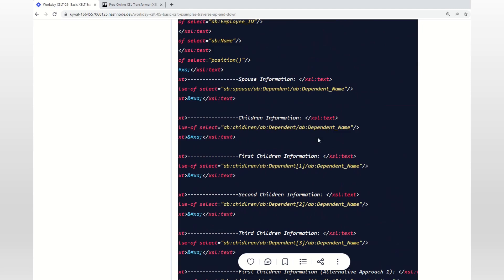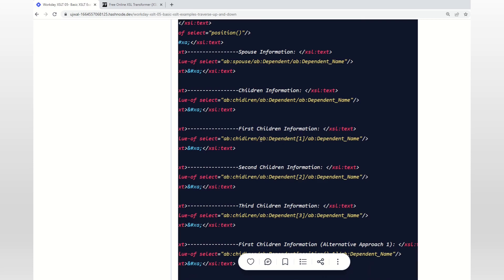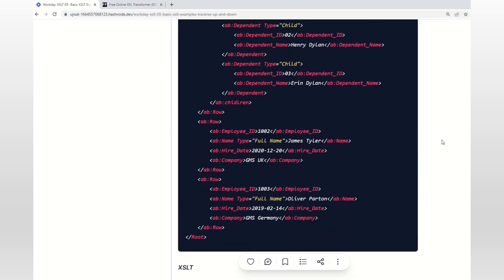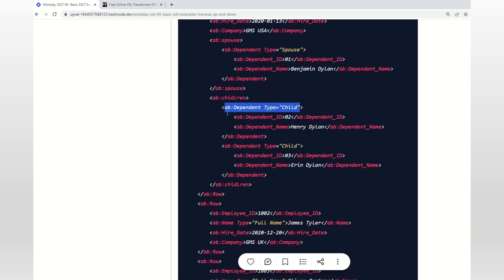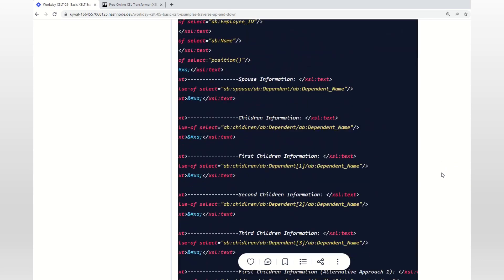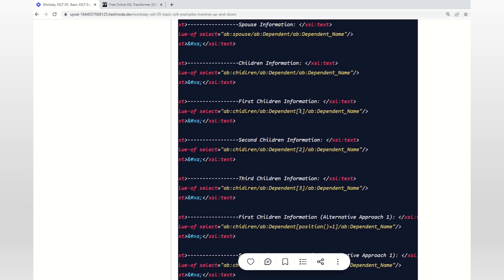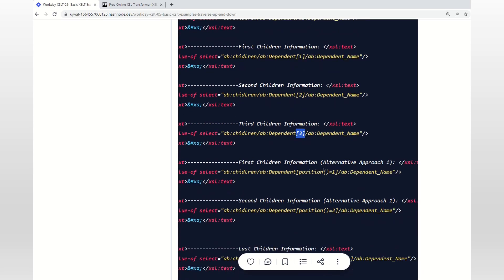This is one approach, but if I only want a specific child - first child, second child, or third child - all we have to do is identify where the repetition is happening. In this case, the dependent node is repeating. So we put a number in square brackets: number one gives us the first child, number two gives the second child, number three gives the third child. There is also an alternative approach where you can explicitly give position() equal to one, position() equal to two, and so on.